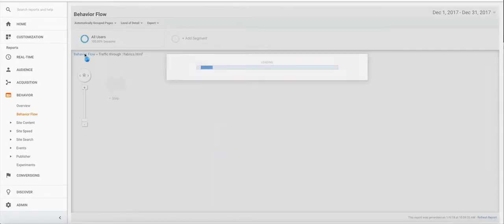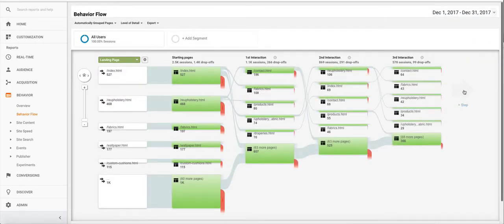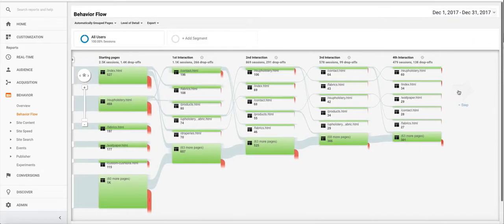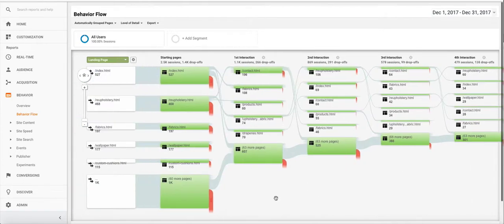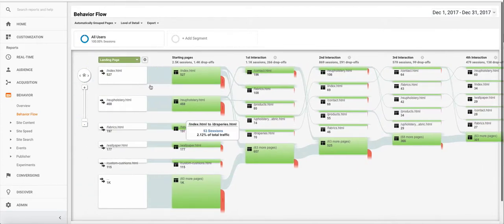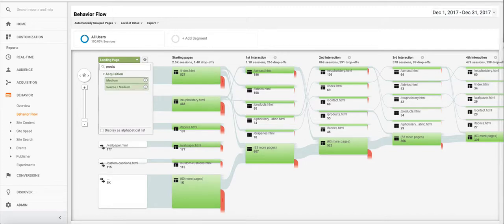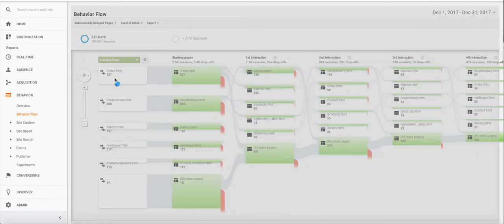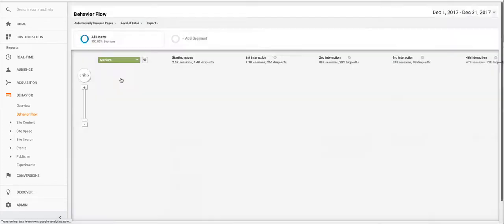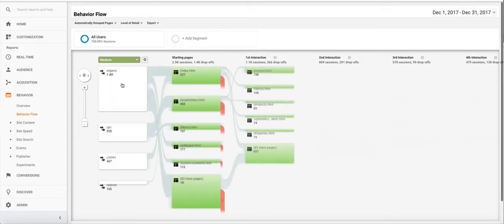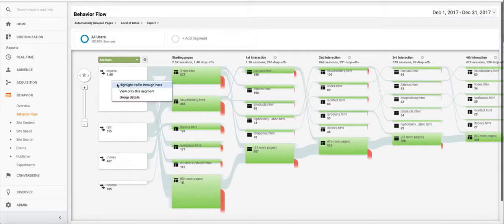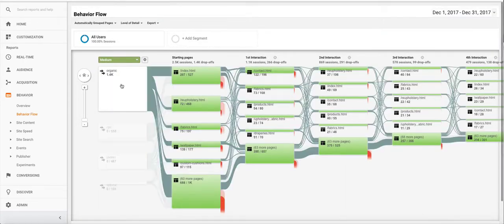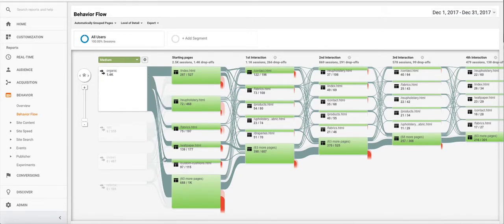So we'll go back here and you can add more steps to look at further interactions. And then if we look at medium, this will show you the medium that people came from. So in this case organic, we can select the traffic coming from there and see all the different sessions going to the various pages.